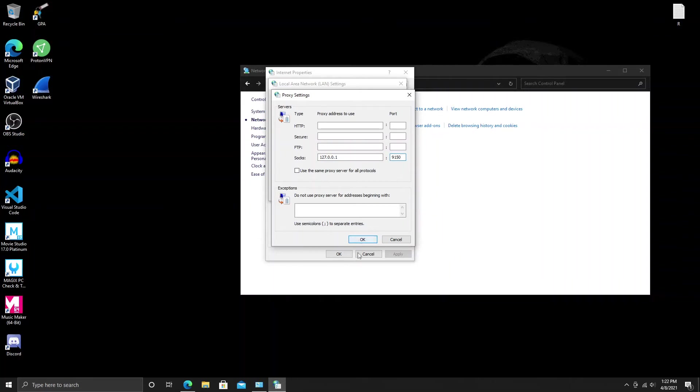I'm not going to do this because I use a different method of using the Tor network.